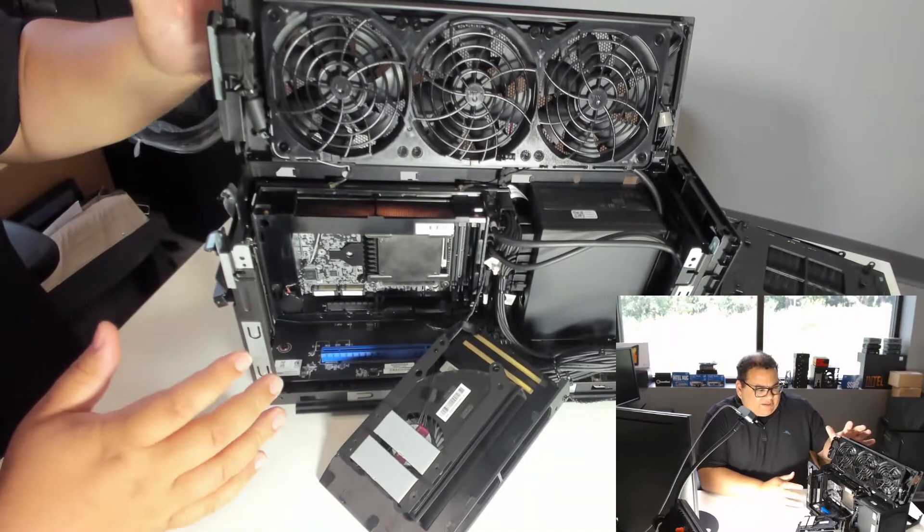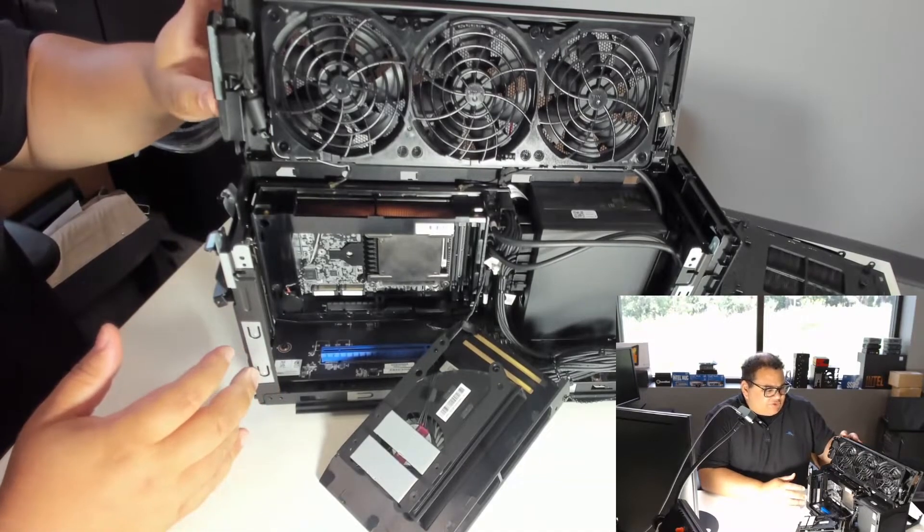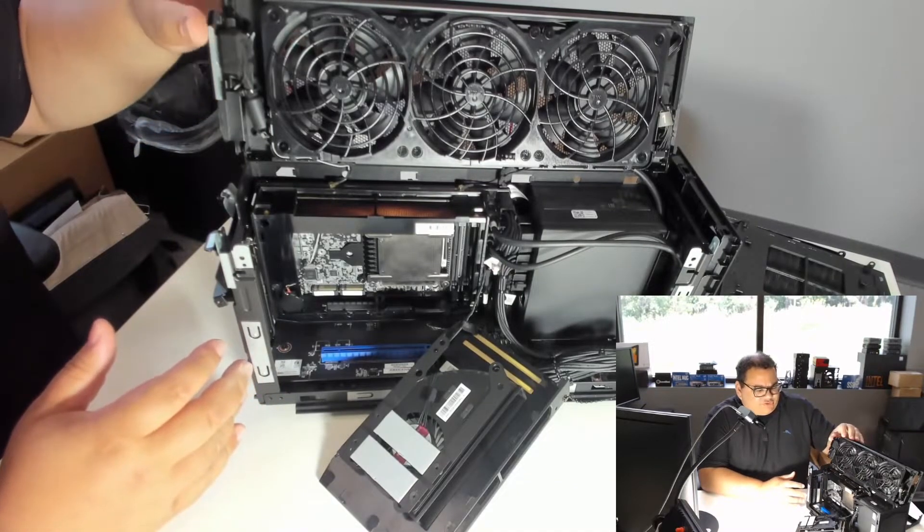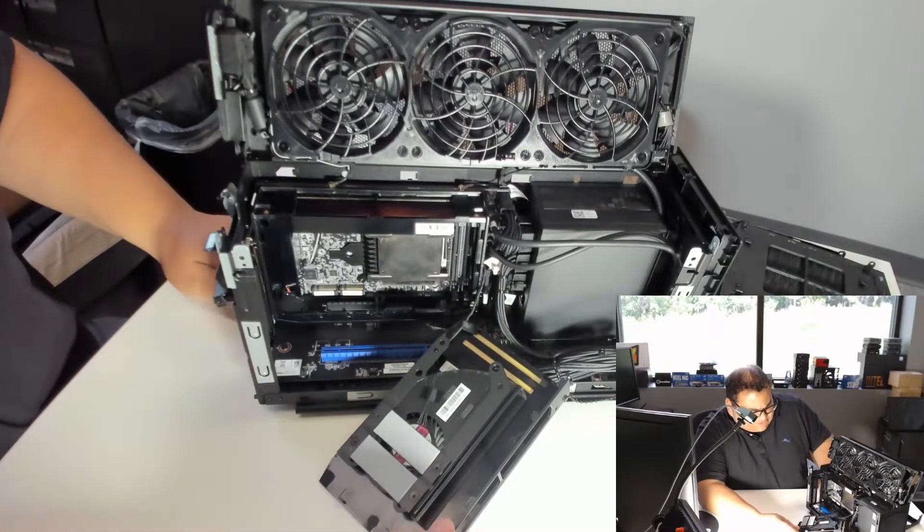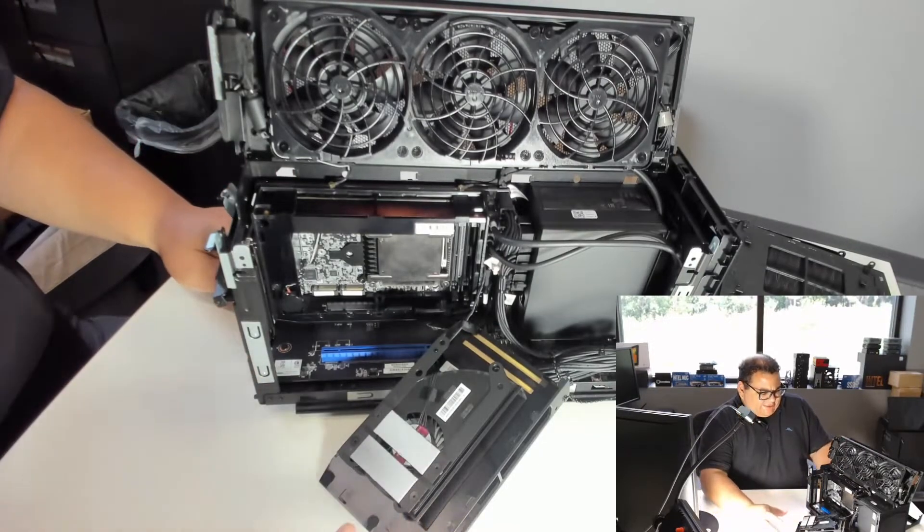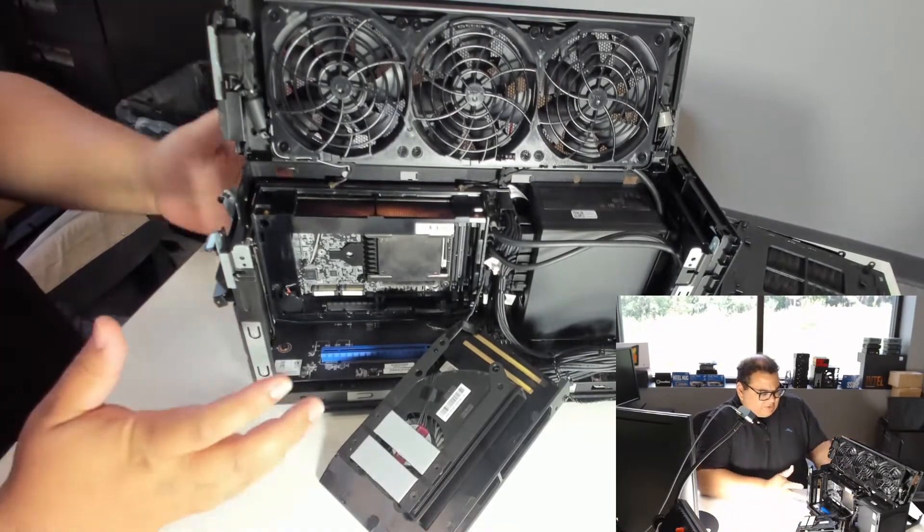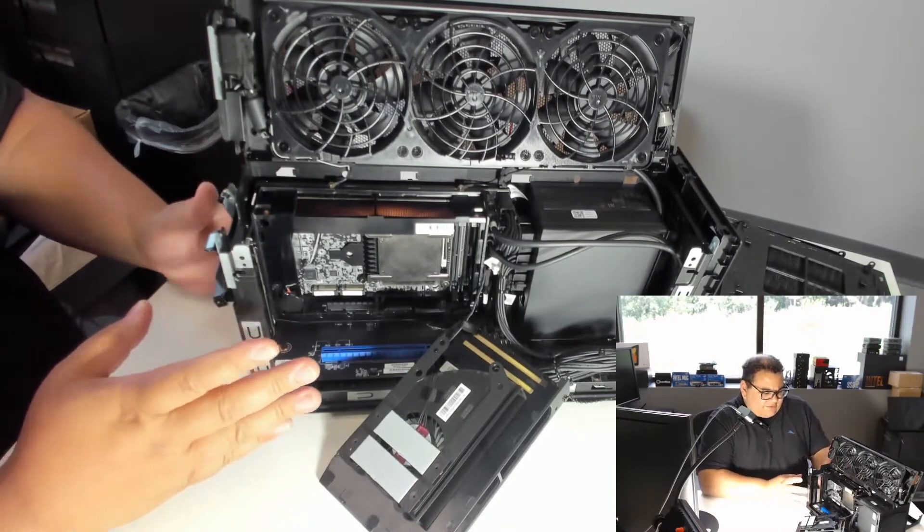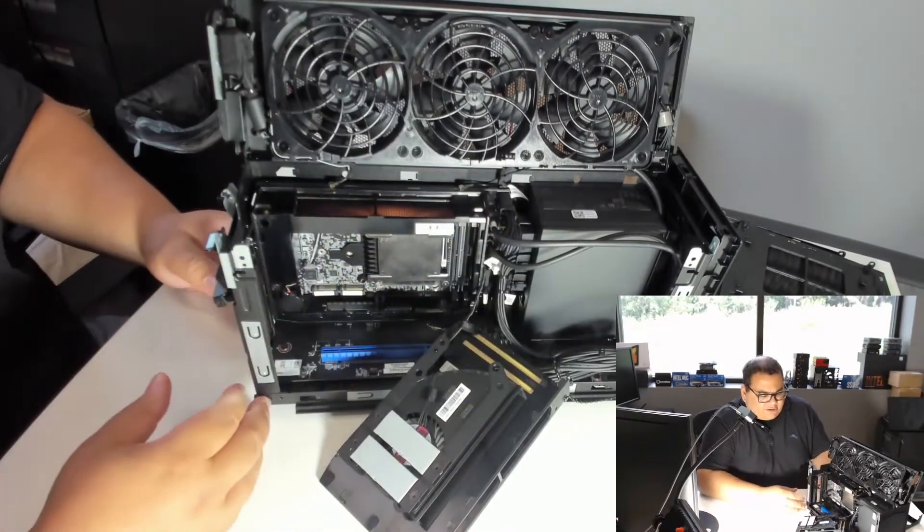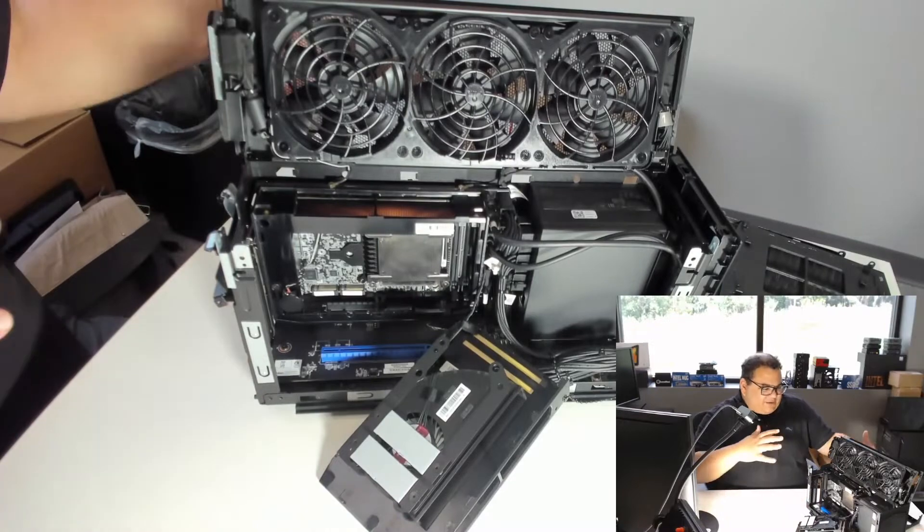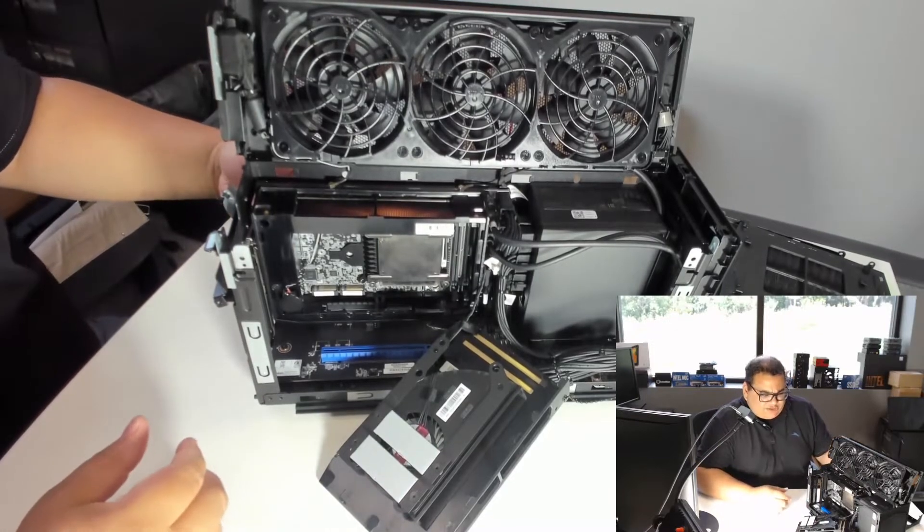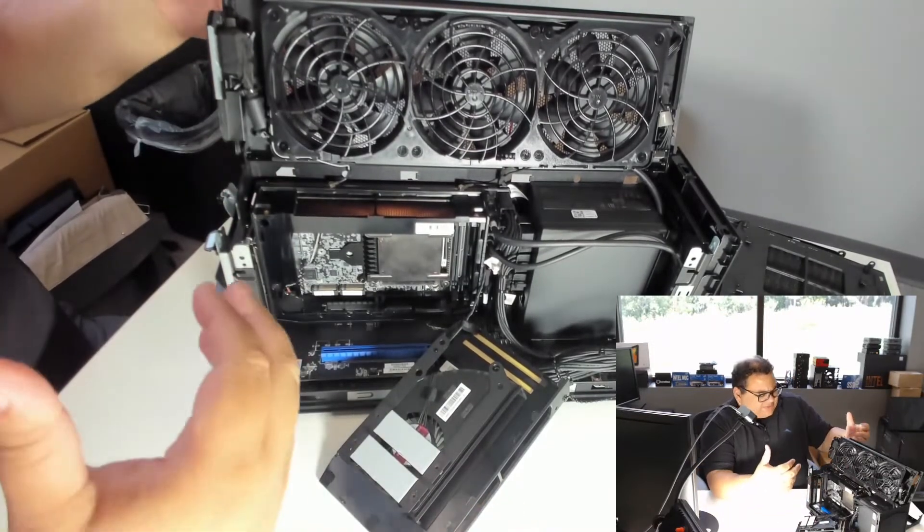Today I have the Dragon Canyon Note, which is an i12 Extreme. This is a really interesting system. It's designed for gamers, people looking for a small form factor high performance system that can support a video card. Instead of disassembling it in front of you, I actually have it open so we can see what's inside.